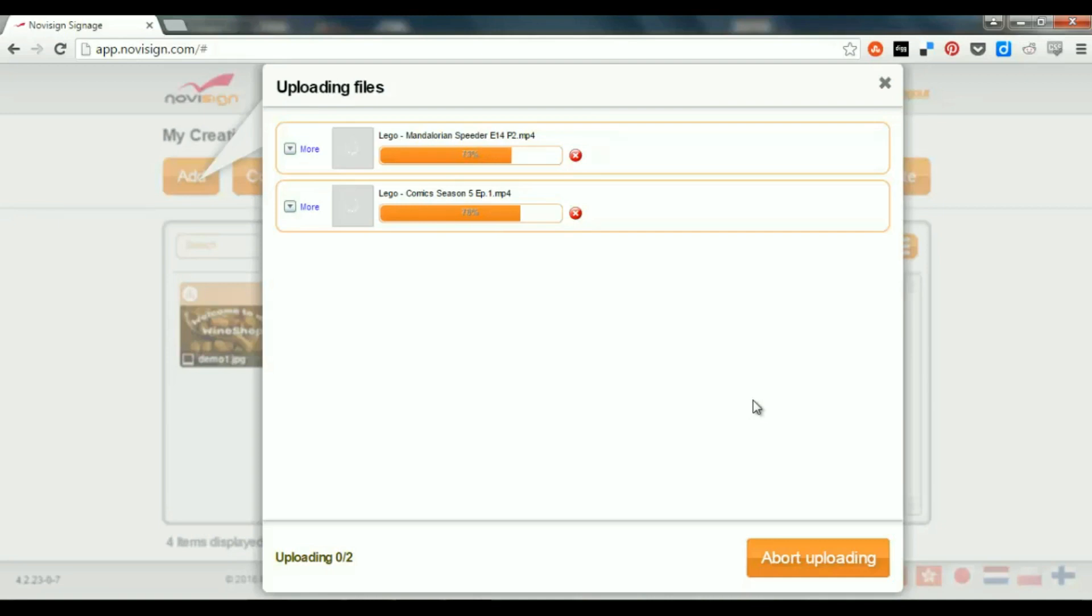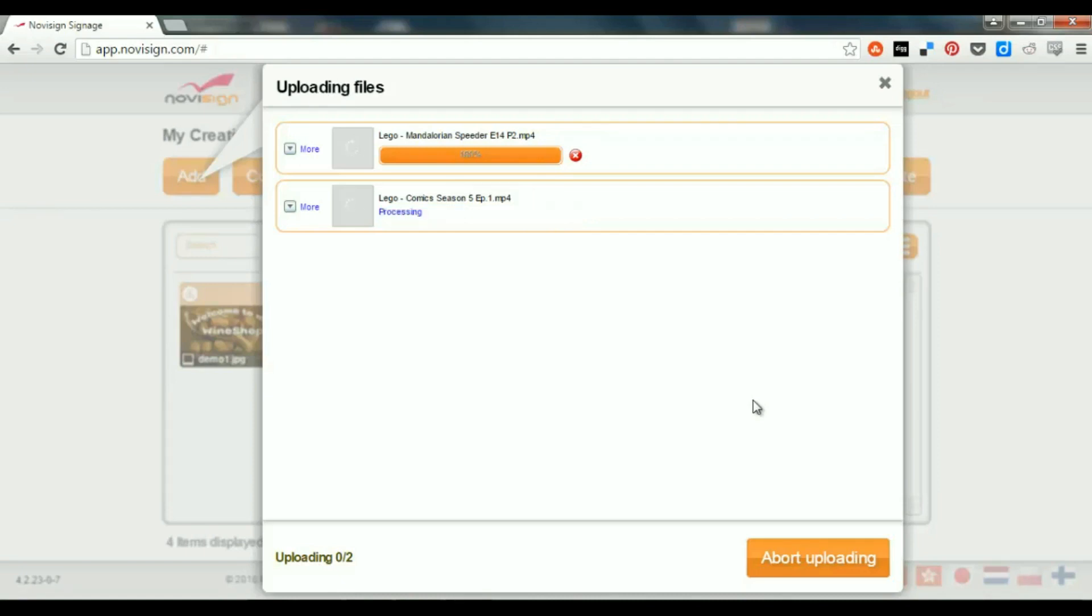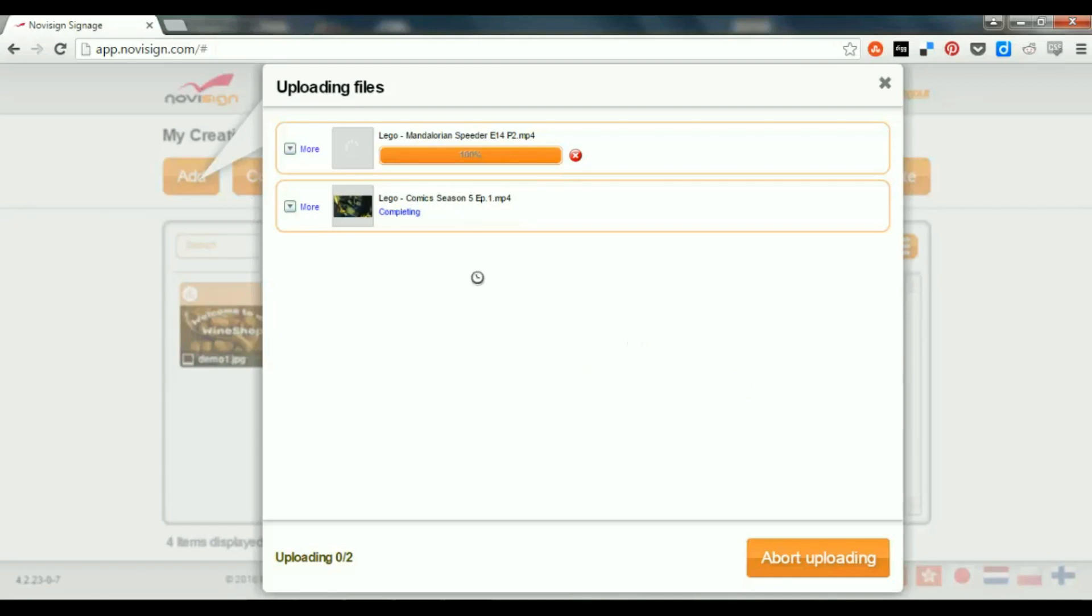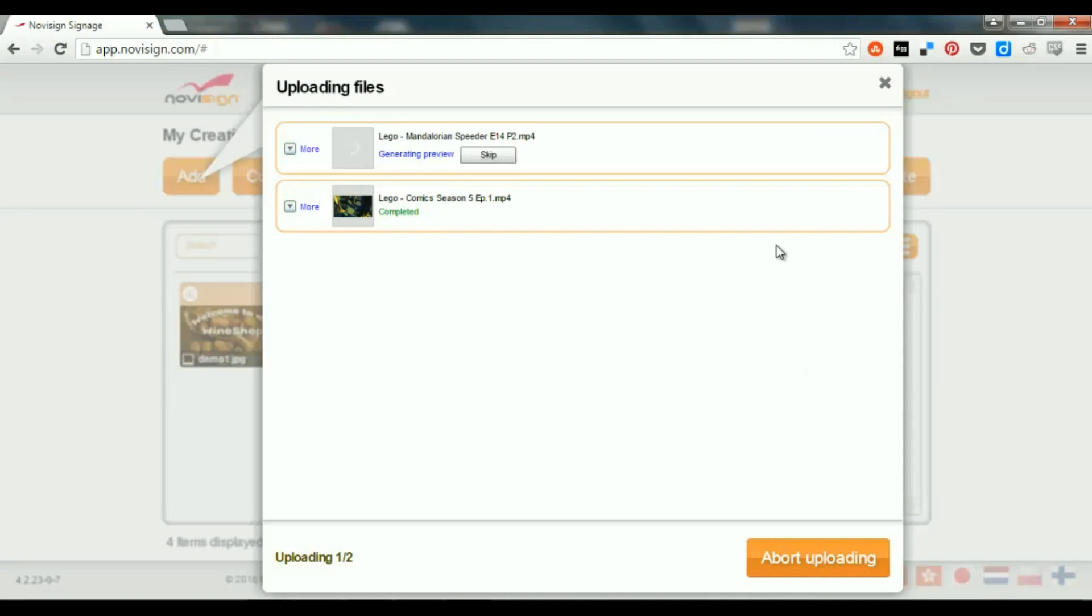Now, for images, you have to use either JPG or JPEG or PNG or GIF. These are the supported formats for images. So, it's almost done. After uploading those two videos, you can see that thumbnails are being created. This is what you see here in the left, and that's about it.